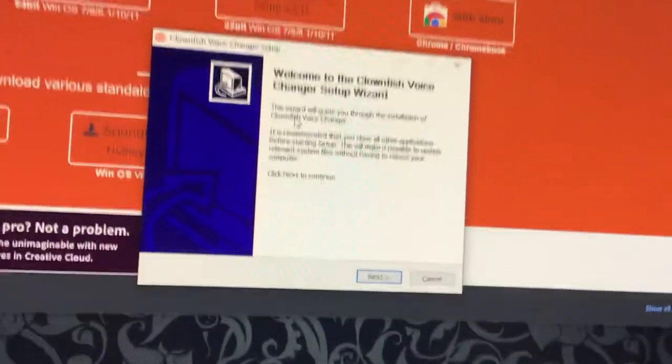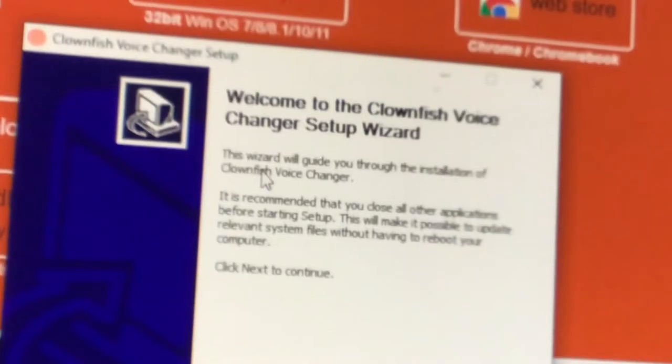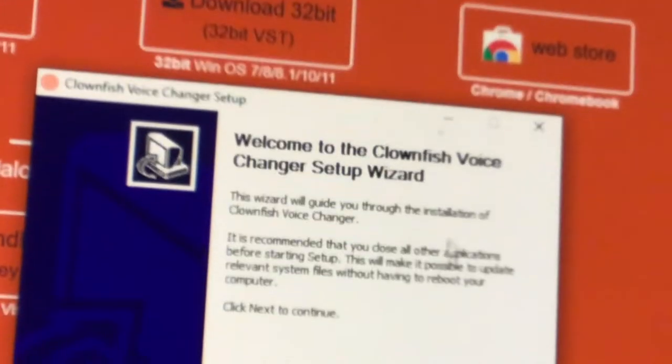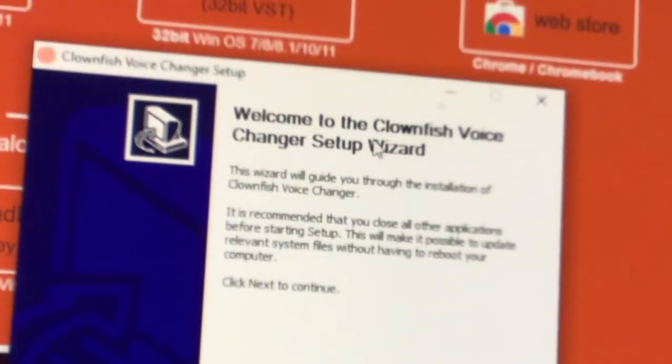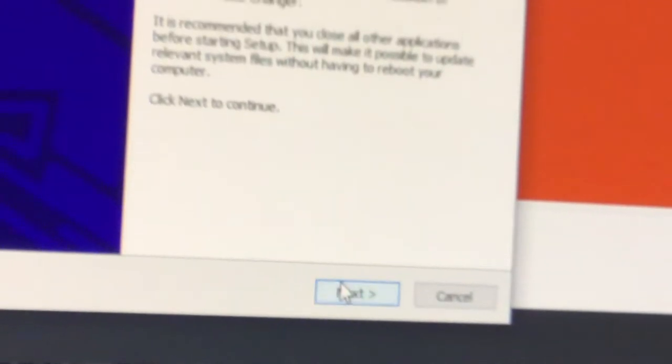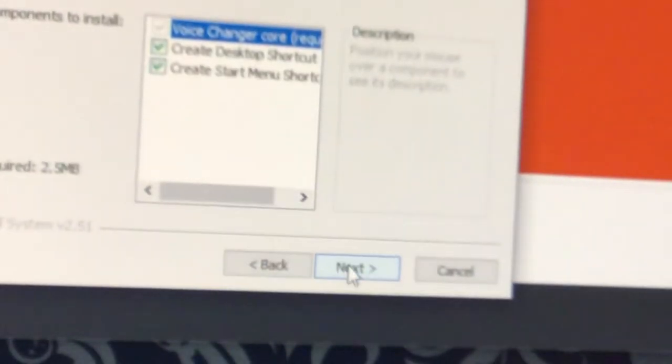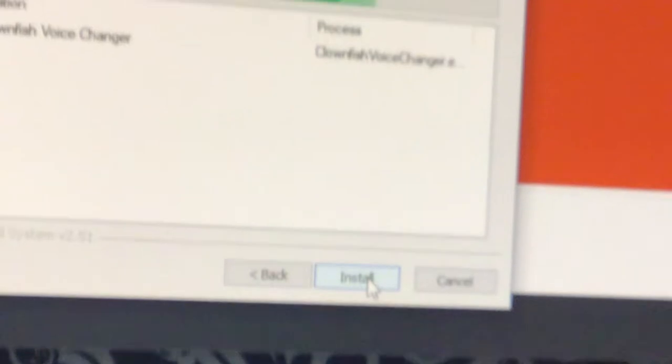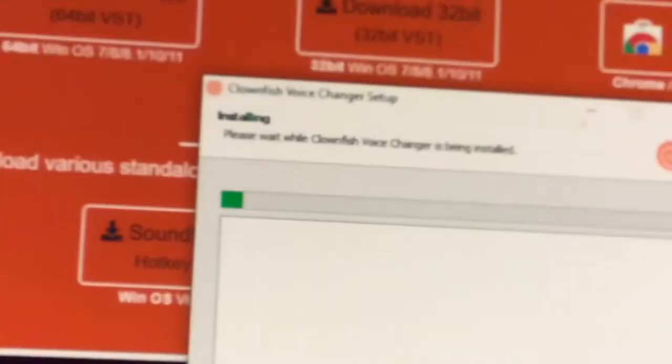It should pop up with this. It says welcome to Clownfish Voice Changer setup wizard. Press next, next, next, next, next, and install. Then it will be installing in the back corner like this.